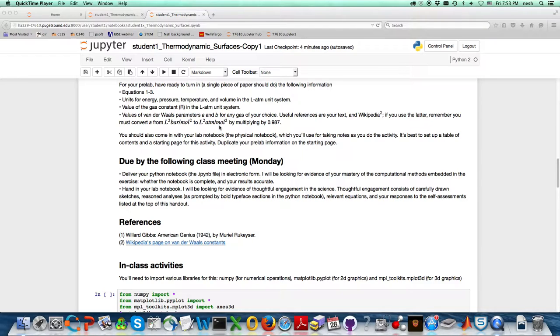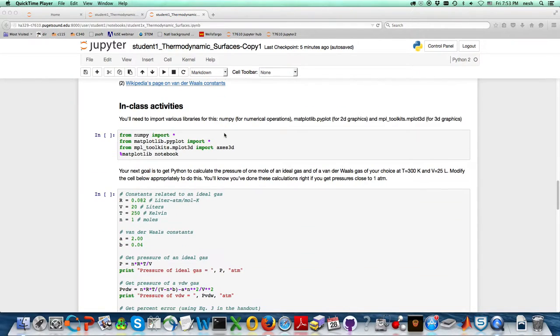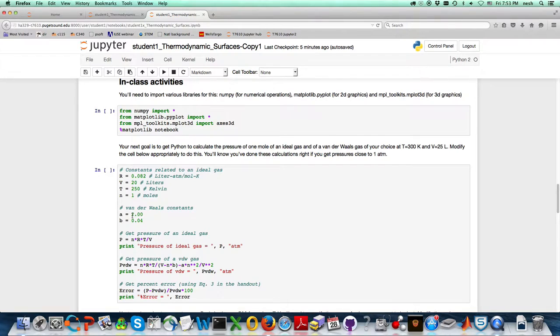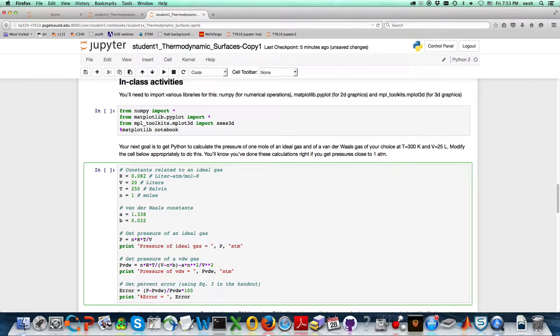A equals 1.338, so I'm going to go ahead and modify this cell here to 1.338. And B is 0.032. That's in the unit system for argon.